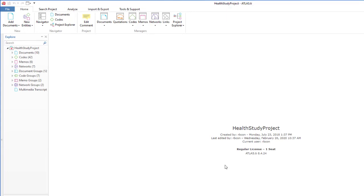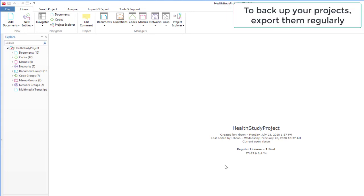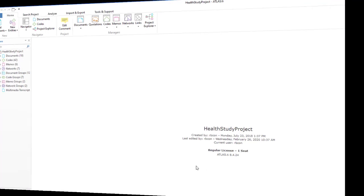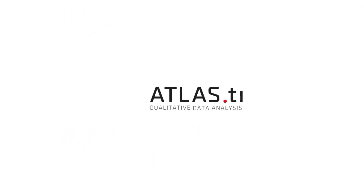We also recommend that you export your projects regularly. Best of all, it would be at the end of each work session as a way of backing up the project. Thank you very much. Bye-bye.